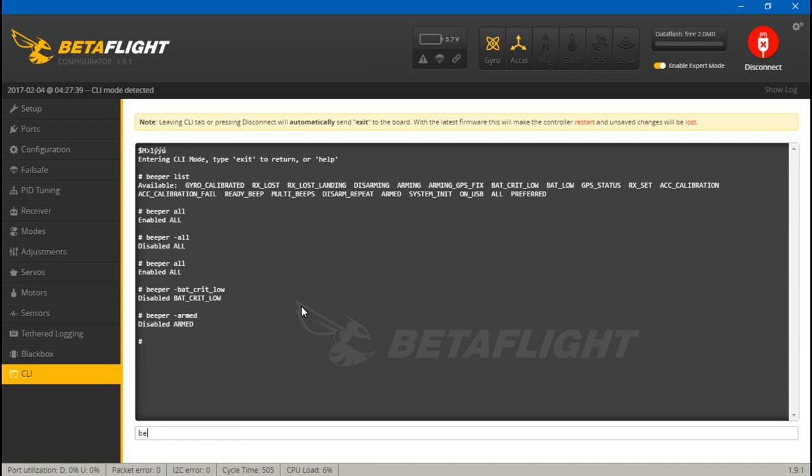Say you do want it to do the ready beep, then you just do 'beeper ready_beep' without the minus sign. That will enable that one instance, and that is that.